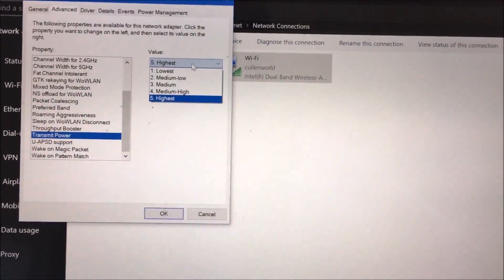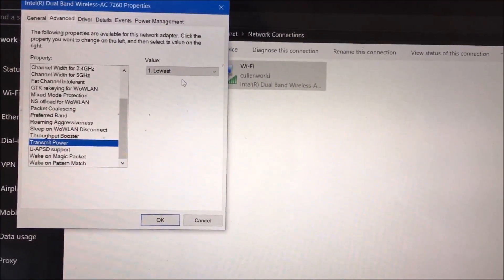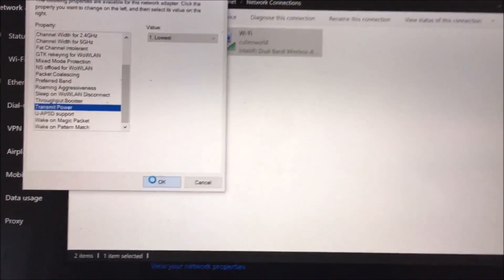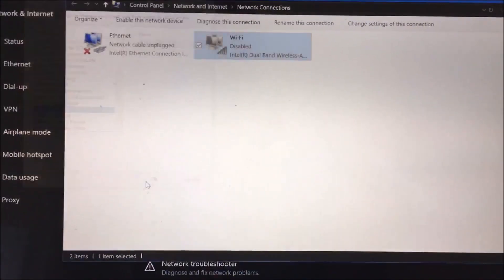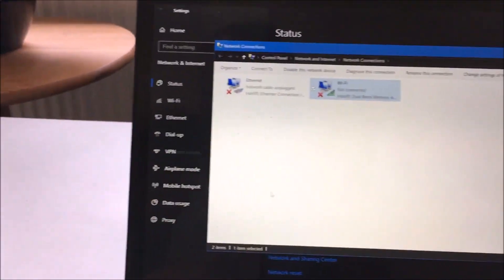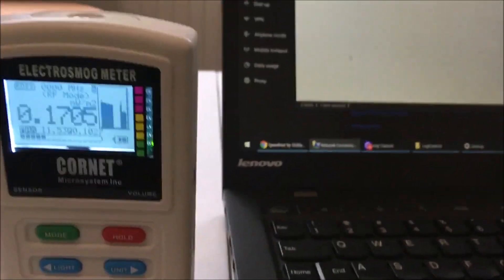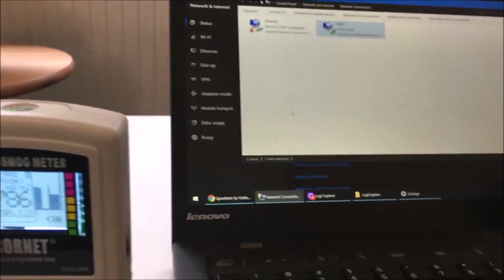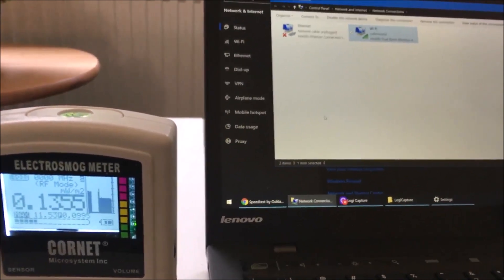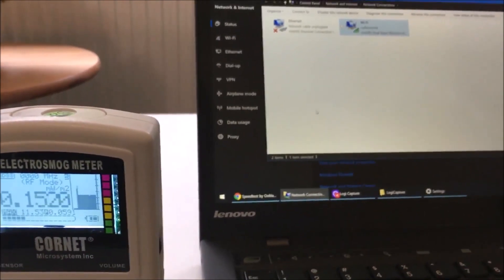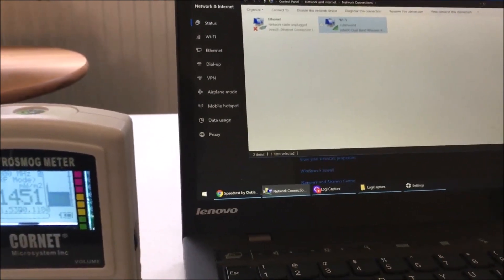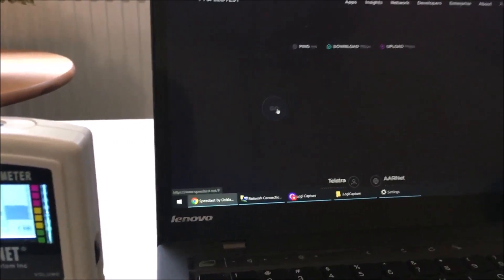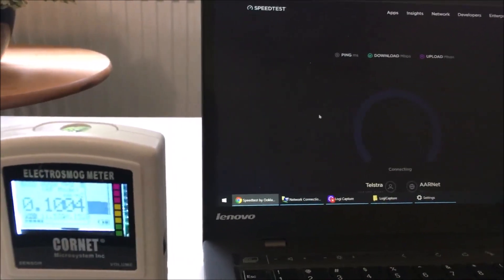By default it's set to highest but you can set it to lowest because nine times out of ten you don't need anything but the lowest transmission power from your laptop. Now it's just having a reset, having a think and it's reconnected but now the power that's coming out of the laptop is about 1/50th of what it was before and yet it's still working perfectly fine.